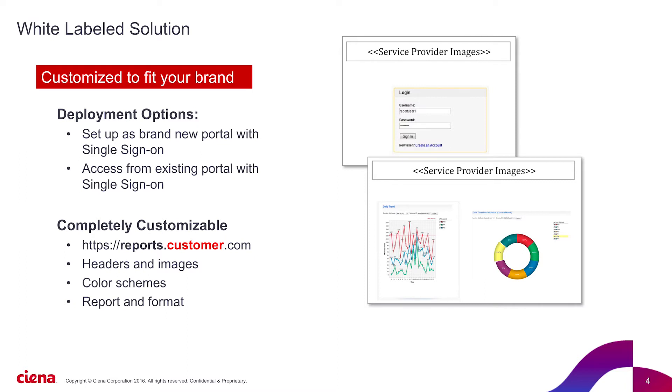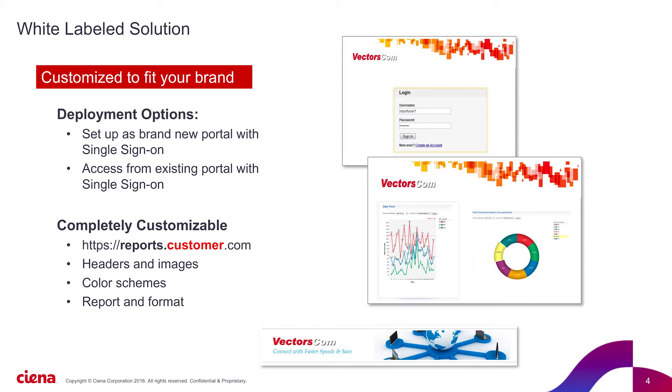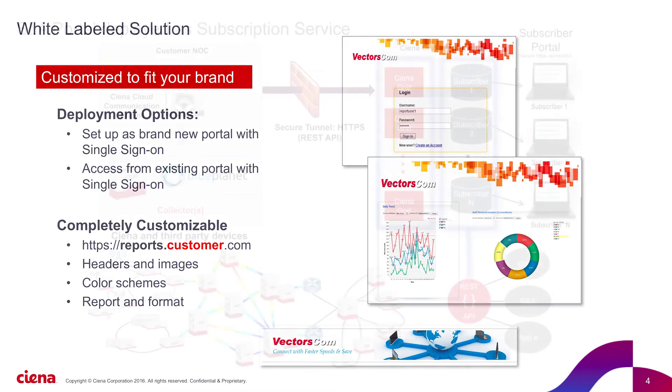So how is it offered? It's a completely white-labeled solution that can be entirely tailored to fit the needs of the service provider, from logos to dashboard content and banners. It can be deployed as a standalone portal or integrated within the provider infrastructure with single sign-on. The portal is completely customizable, including URL, visual identity, and reports content and format.